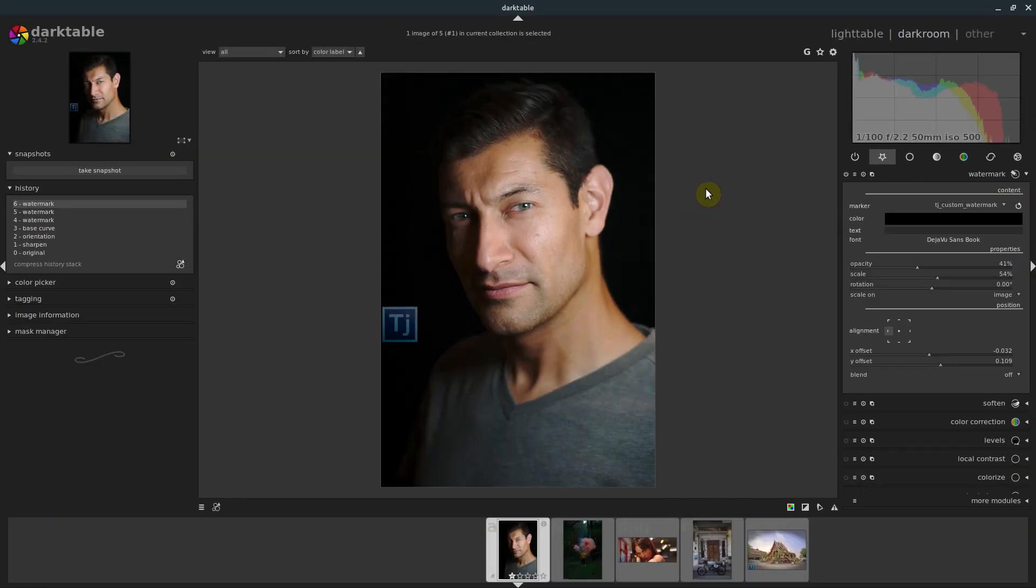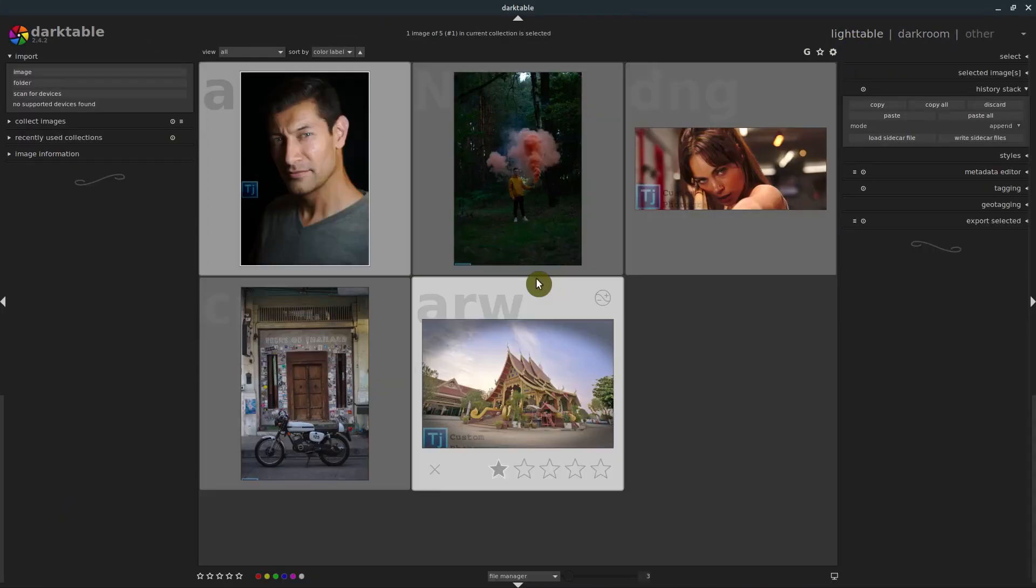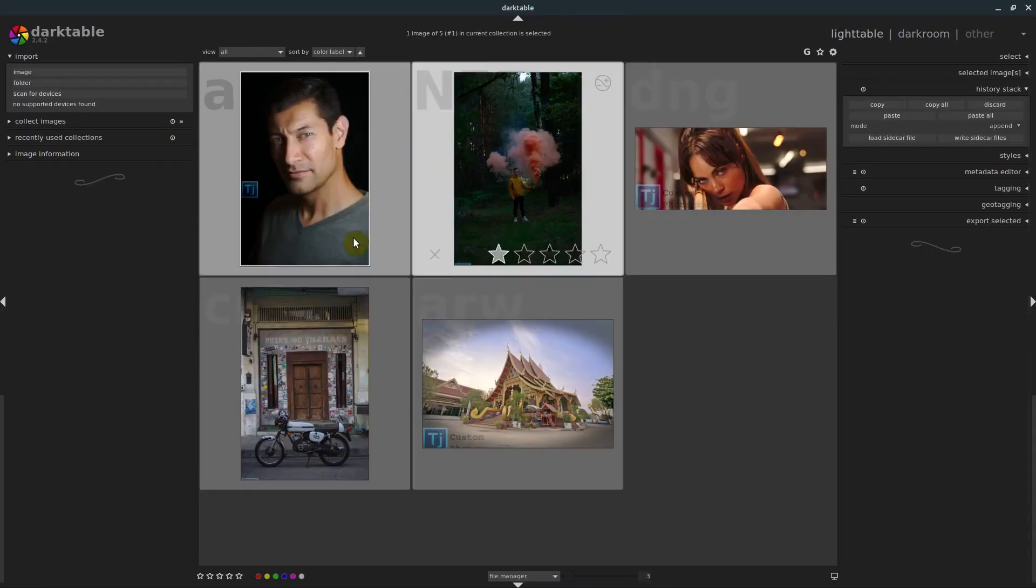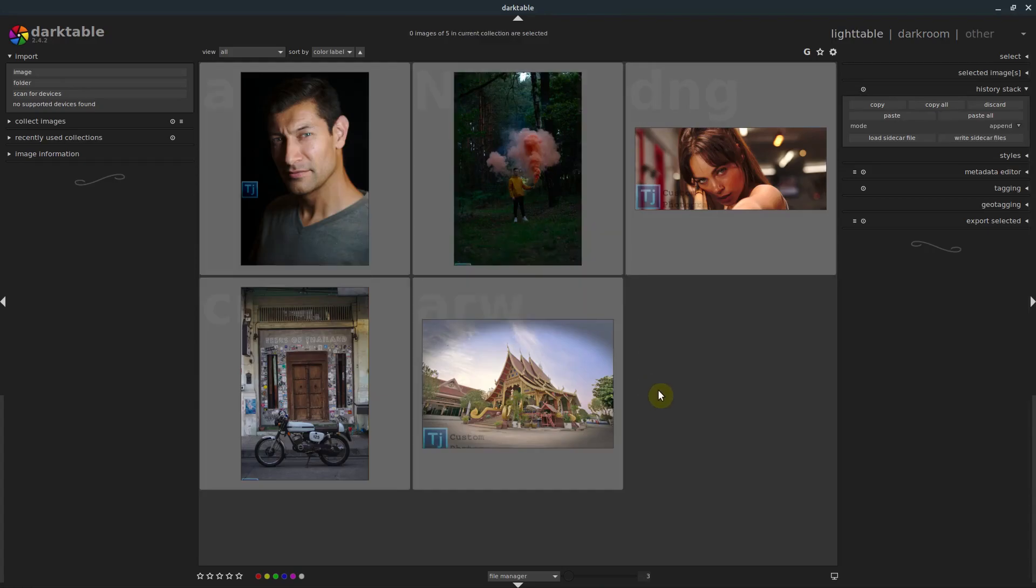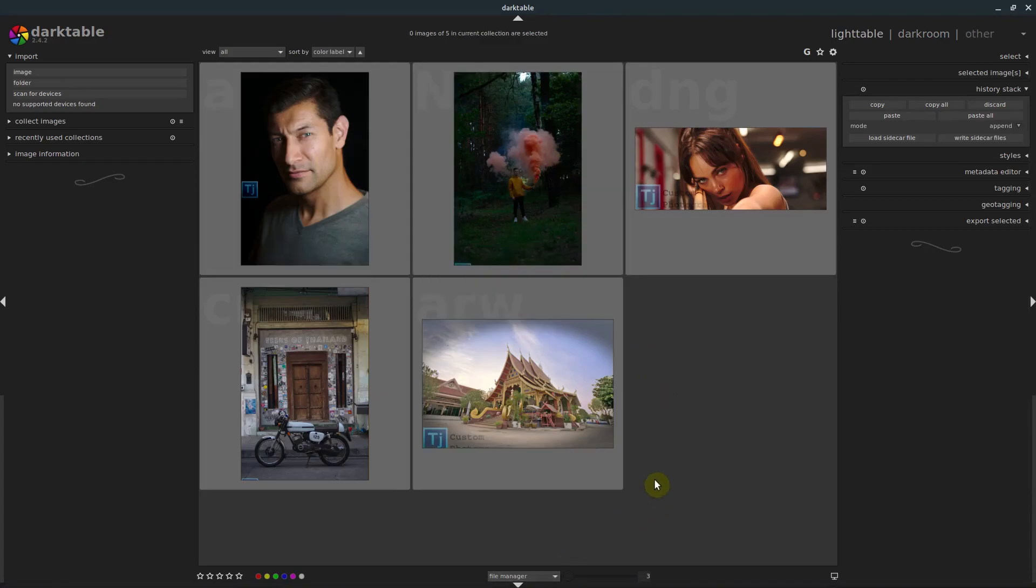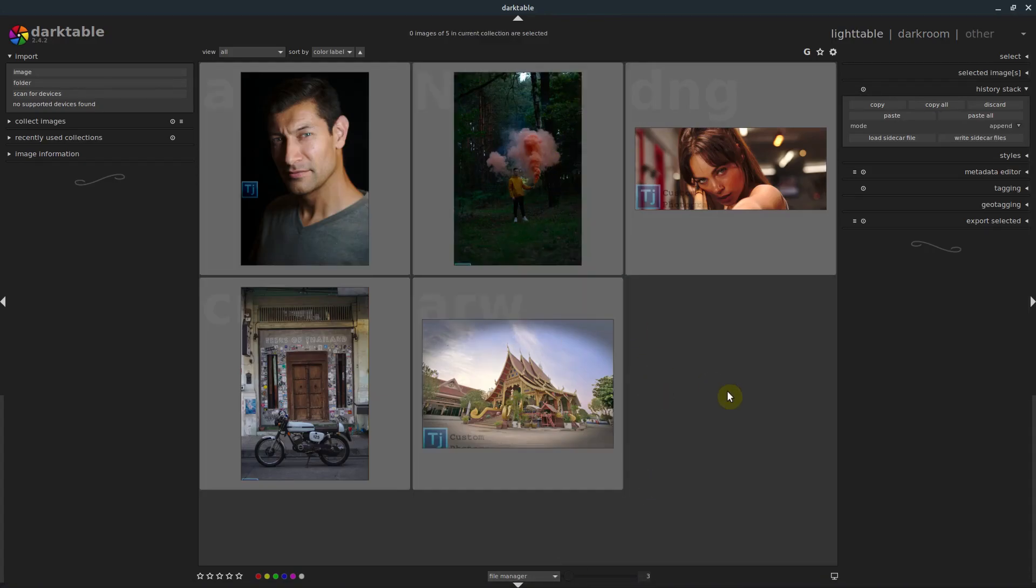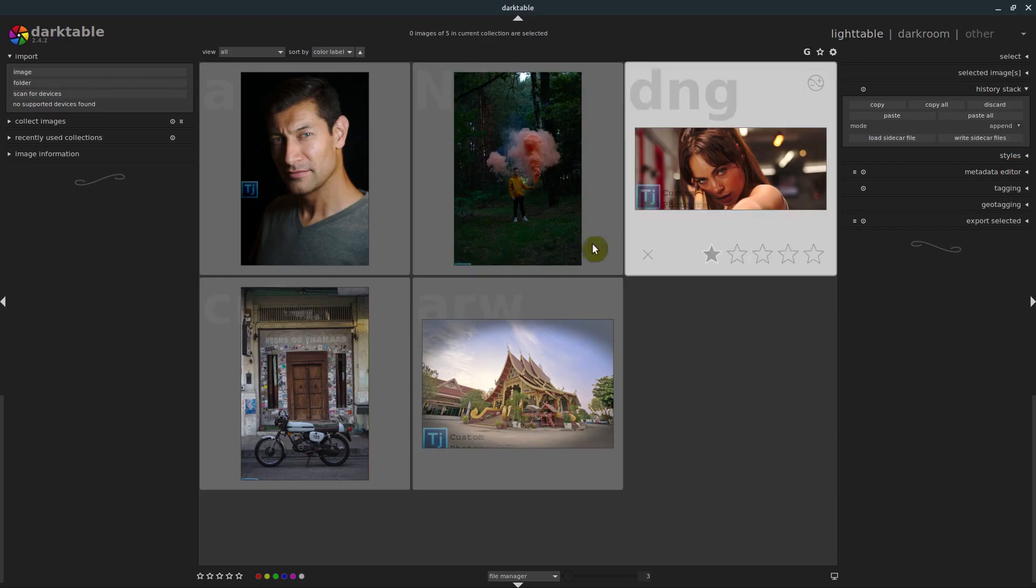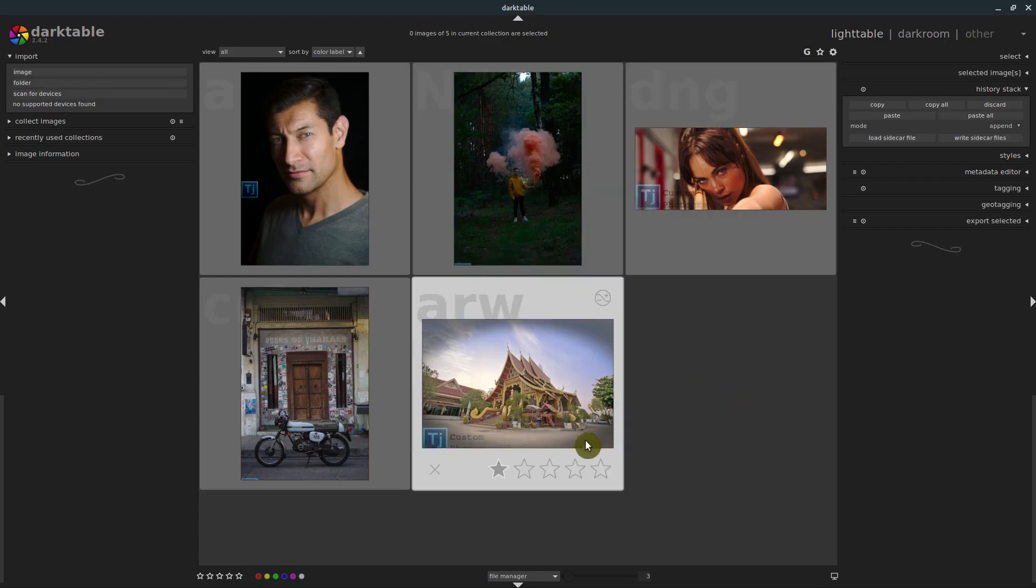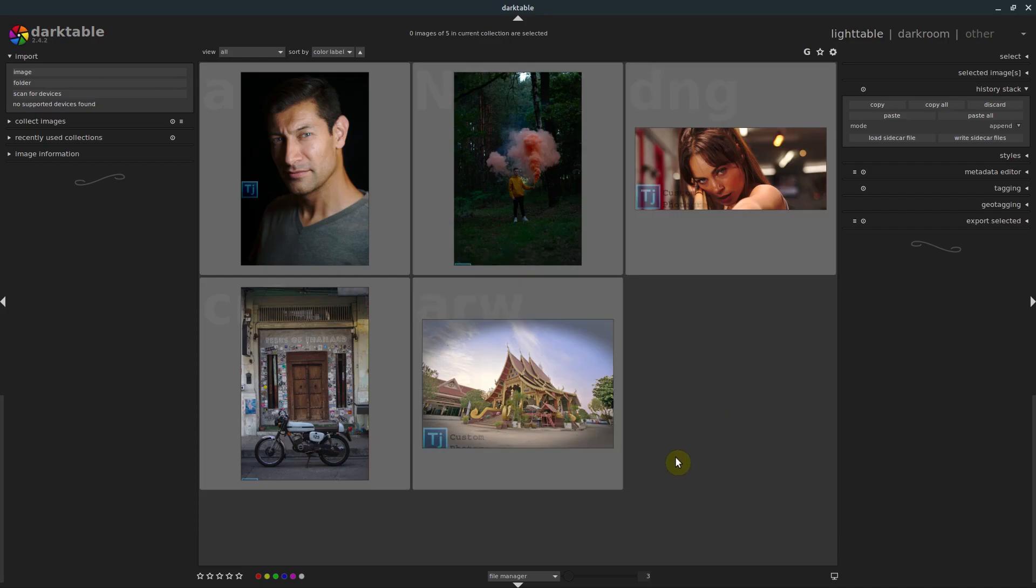So that is adding custom watermarks to images in Darktable. We see that added to all of those ones. If we had 100 pictures, we could add 100 at once. This is a great way to watermark images if you're sharing them with clients or if you just want to put a tiny watermark on with your website or something. If you have any questions or comments, go ahead and leave them below. And I'll catch you in the next video.